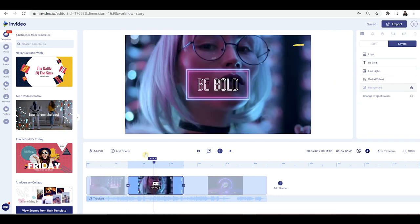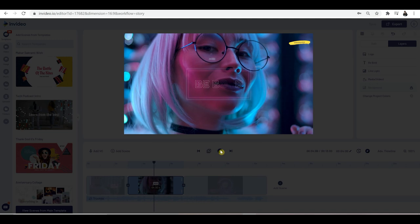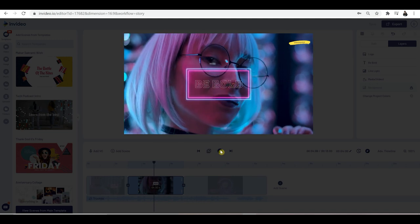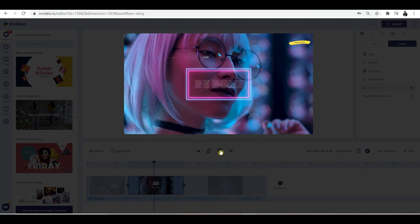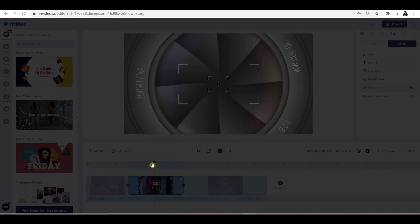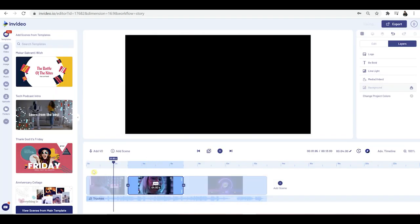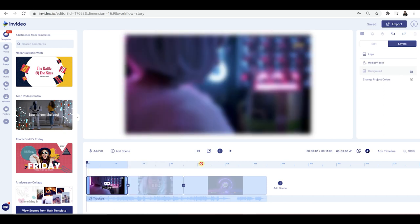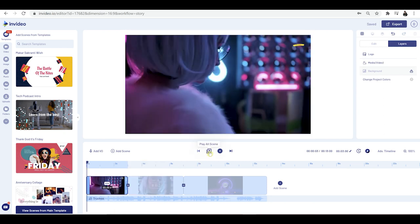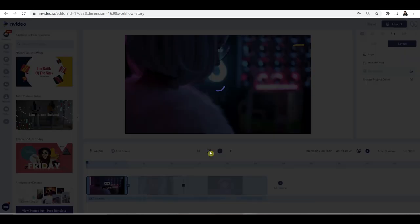Now I've got my second clip highlighted. Press play and I can see this one in action. If you want to look at each block together and play the whole sequence, you've got this option — click on that and it'll play the whole lot.